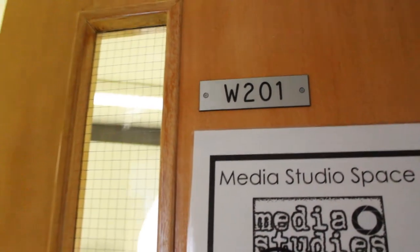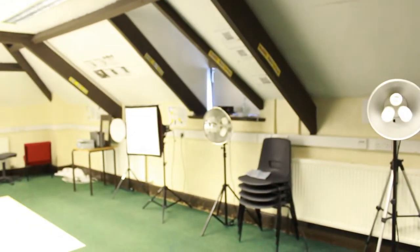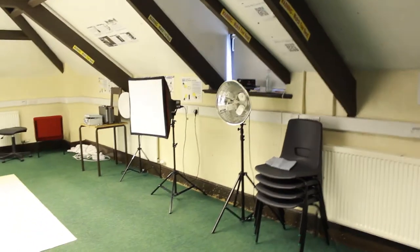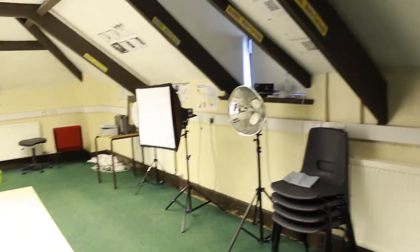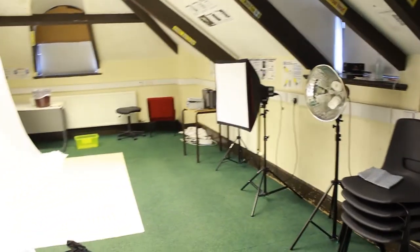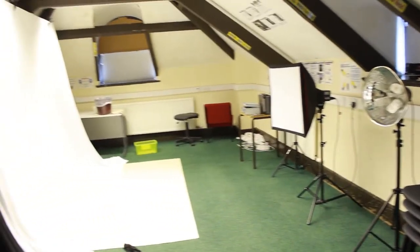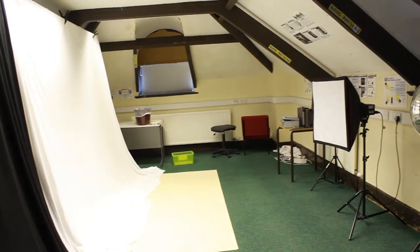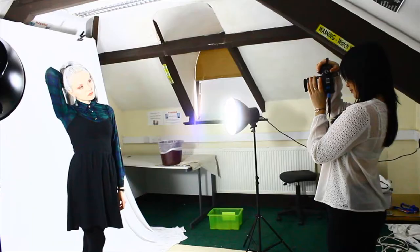Our studio is located at the very top of the English block in Woodhurst. If you need to use it, come and see Brit or Sam to book it out. You'll need to ask us to unlock it too, as it's kept locked for health and safety reasons.